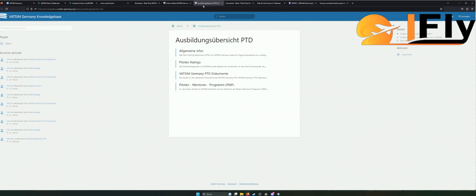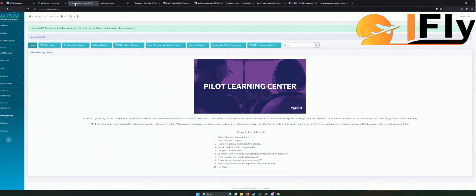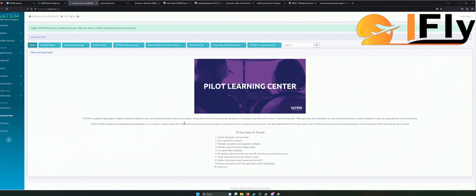Ich kann euch diese Learning-Seite wirklich sehr nah ans Herz legen. Hier ist wirklich alles aufgelistet, was man wissen muss. Natürlich sind Sachen wichtig wie das phonetische Alphabet: D für Delta, C wie Charlie und so weiter. Dieses Alphabet muss man definitiv können. Das sind Sachen, die man anfangen sollte zu lernen. Denn wenn man wirklich mit VATSIM anfangen will, kommt man nicht drum rum. Es ist ein ernstes Thema, aber man darf es auch nicht auf die leichte Schulter nehmen.